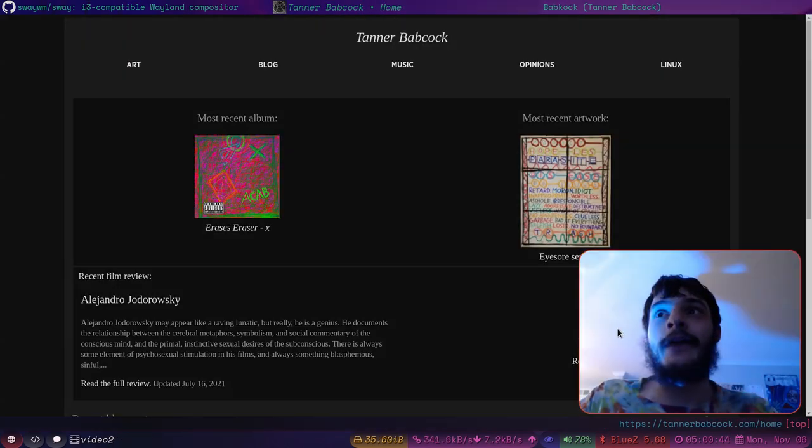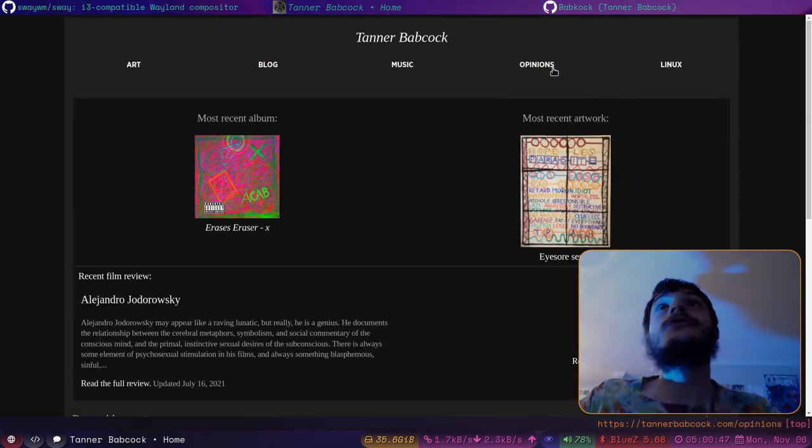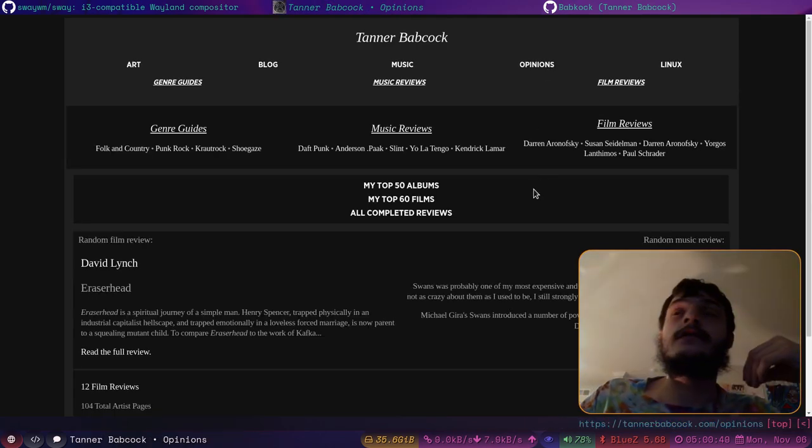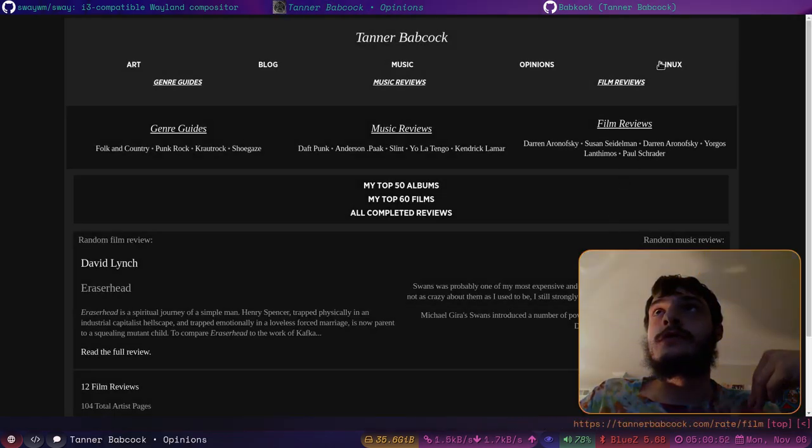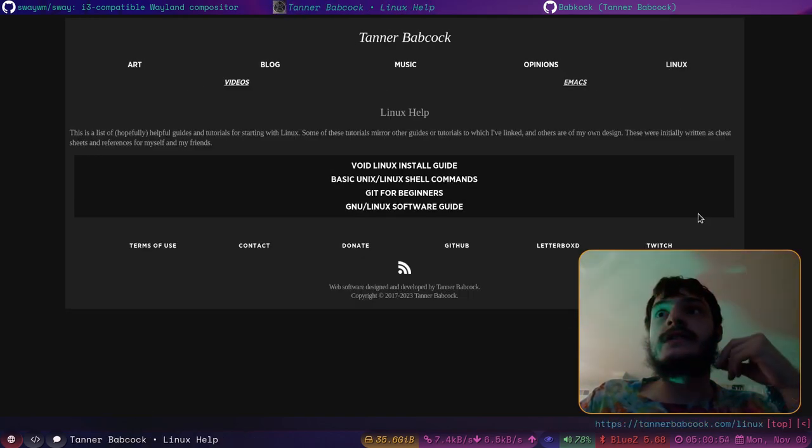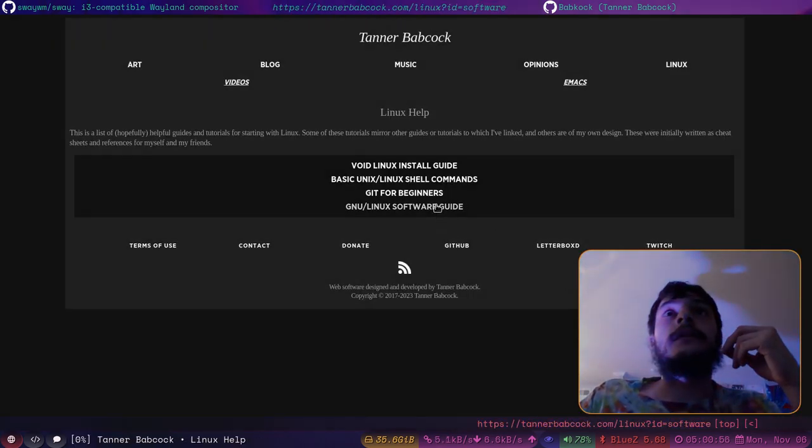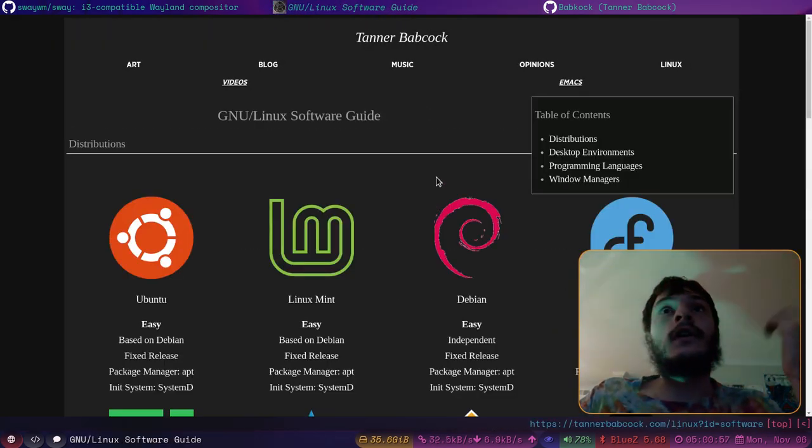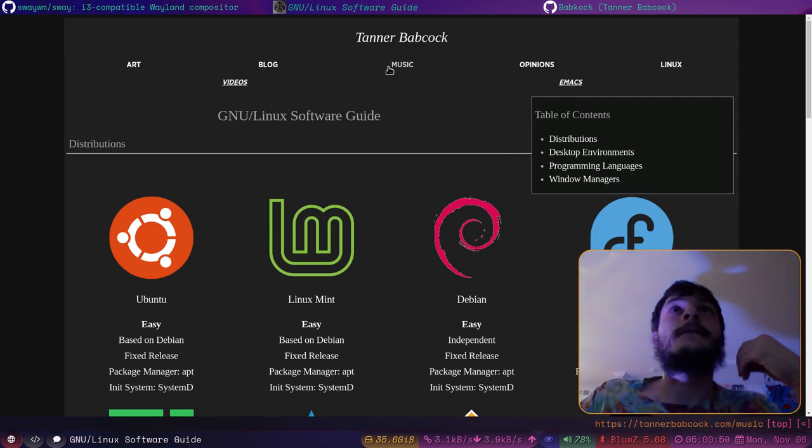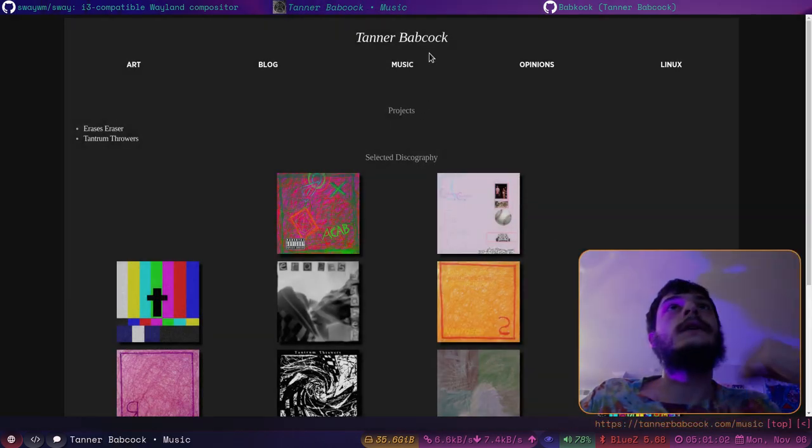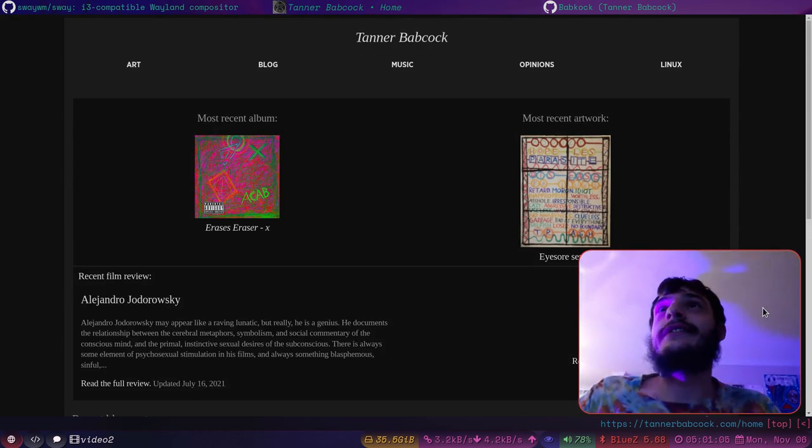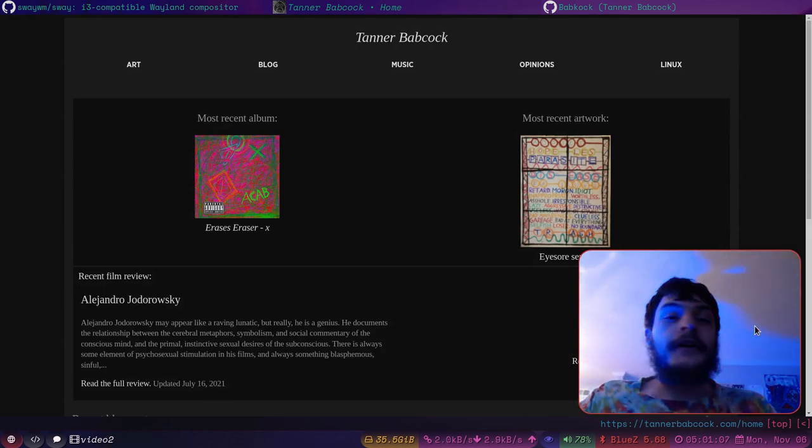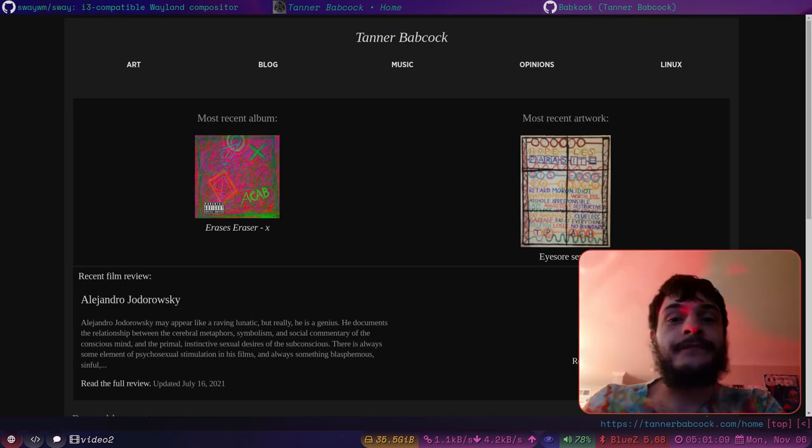Please check out my website, TannerBabcock.com. There's all kinds of stuff on here. There's album reviews, film reviews, there's tutorials that I've written. There's all kinds of Linux stuff on here. All of my music is on here. I would really appreciate it if you checked it out. Follow me on GitHub. Come check out my Discord server.